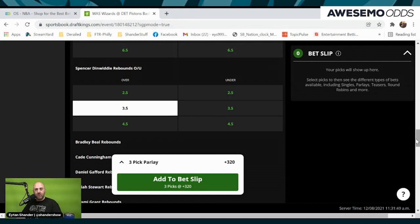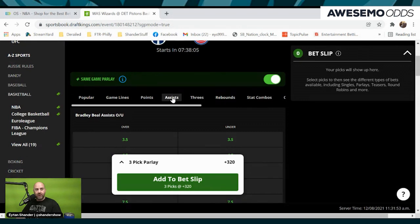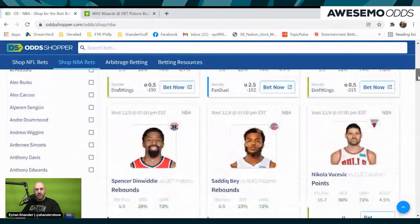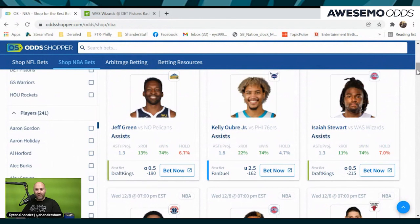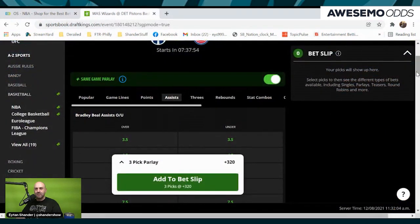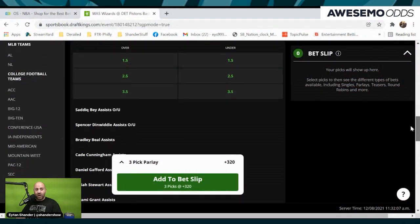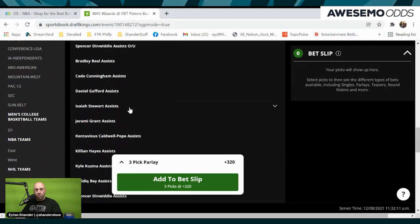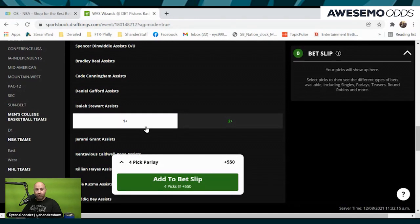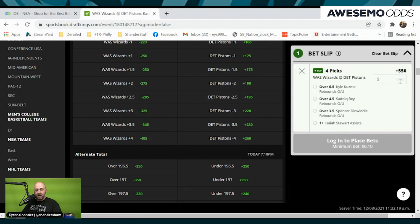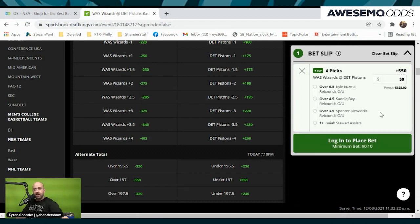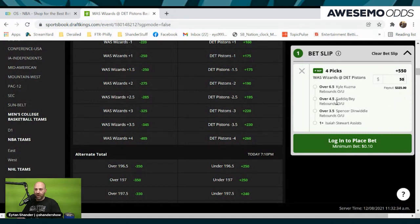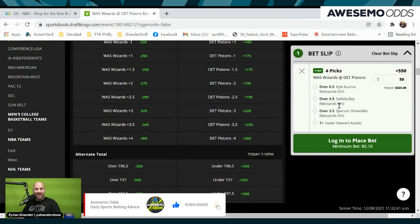Now we have to go to Isaiah Stewart assists and our ticket is in business. There is a 74% X win chance that Isaiah Stewart has an assist tonight. You're not going to get an over-under necessarily — what you'll get is just one plus. That's all we need. It's built in: four picks at a plus-550 return. A $50 bet gets you $325. Kyle Kuzma over six and a half, Sadiq Bey over four and a half, Spencer Dinwiddie over three and a half — all rebounds — and one Isaiah Stewart assist. That's your four-leg Odd Shopper same game parlay of the night.